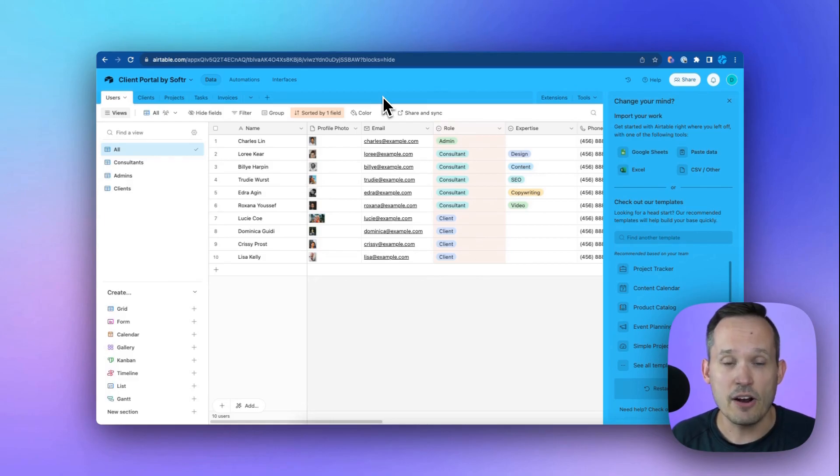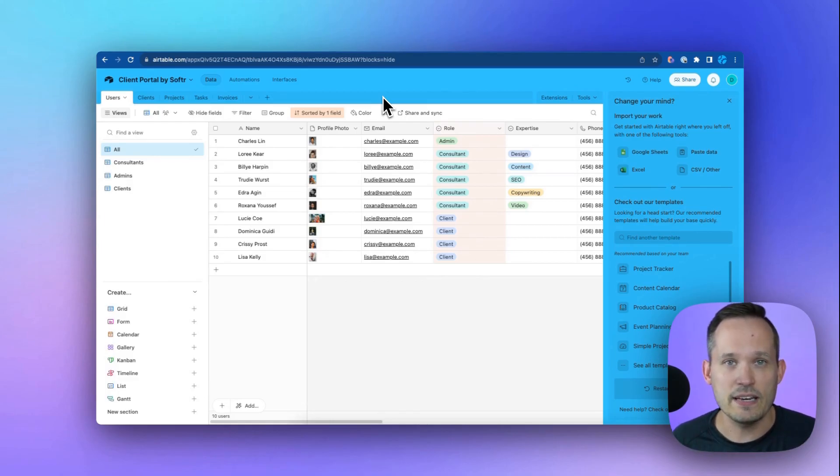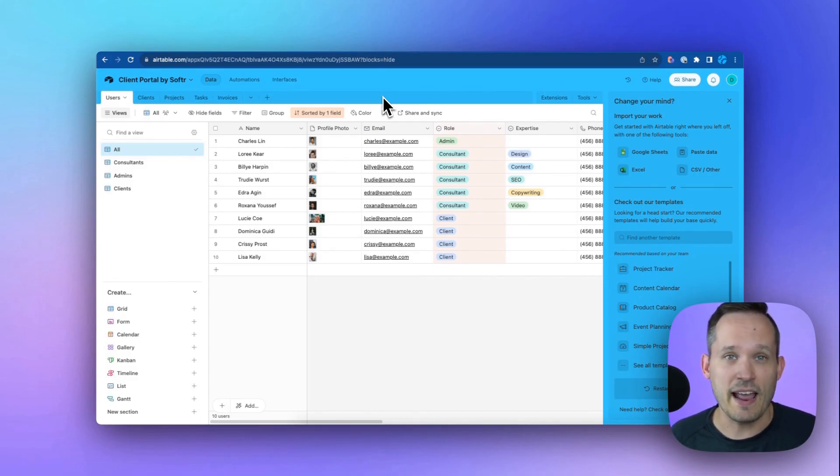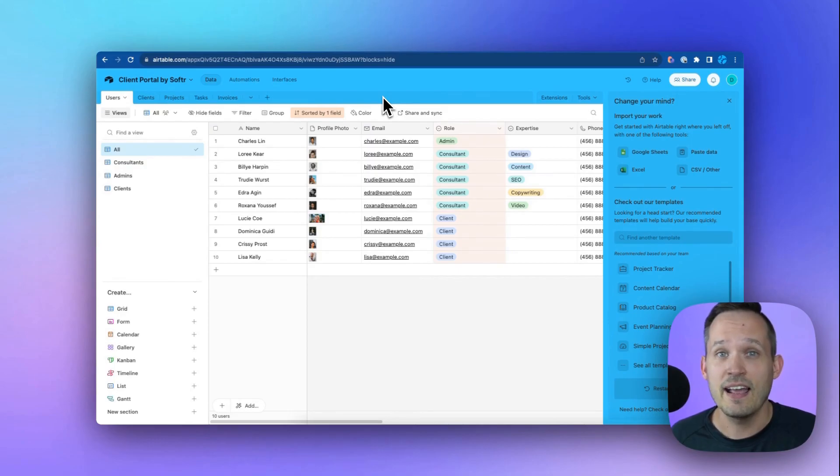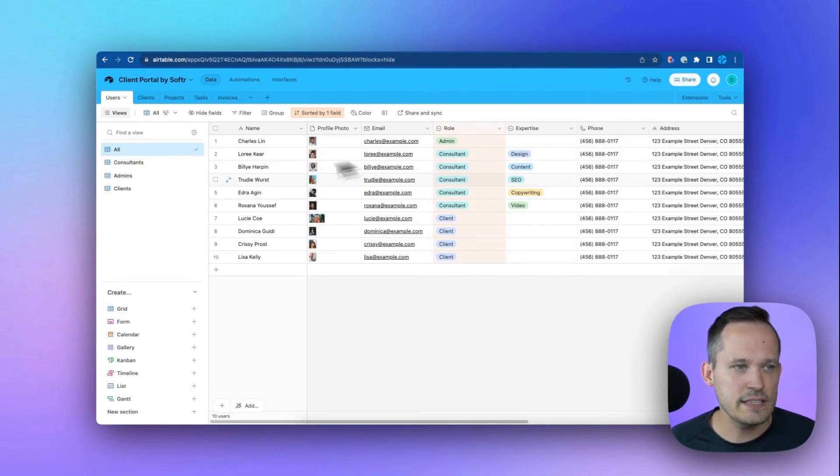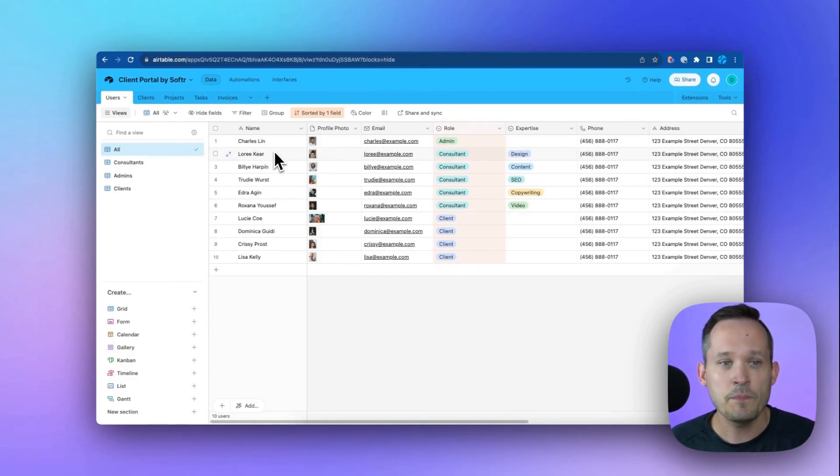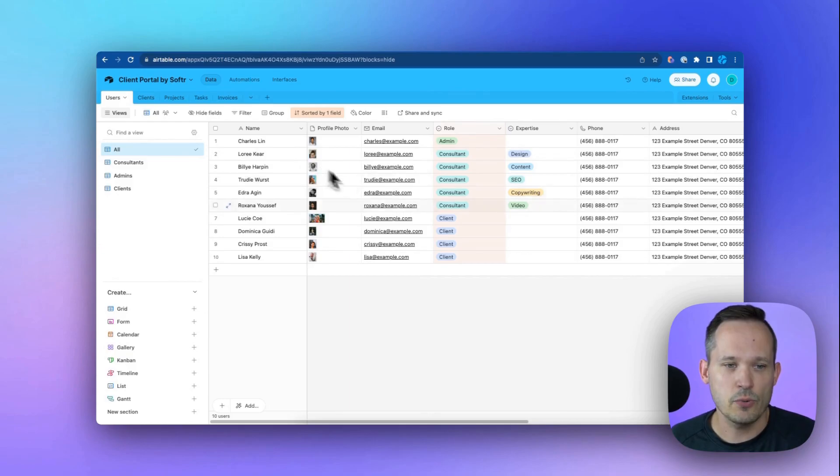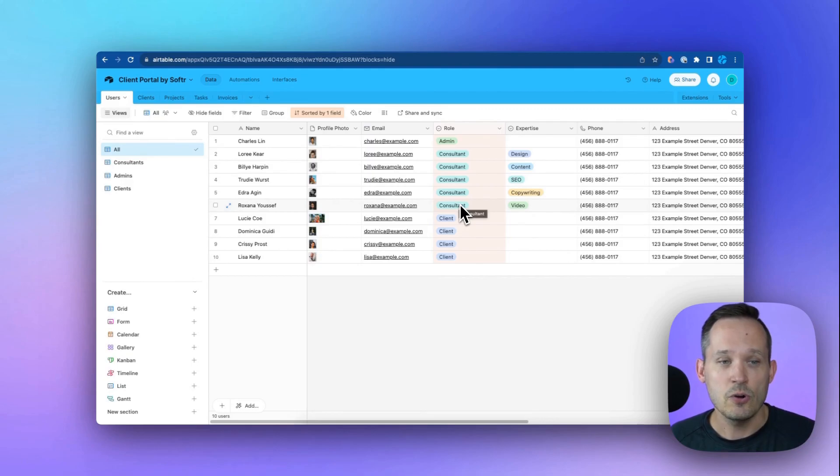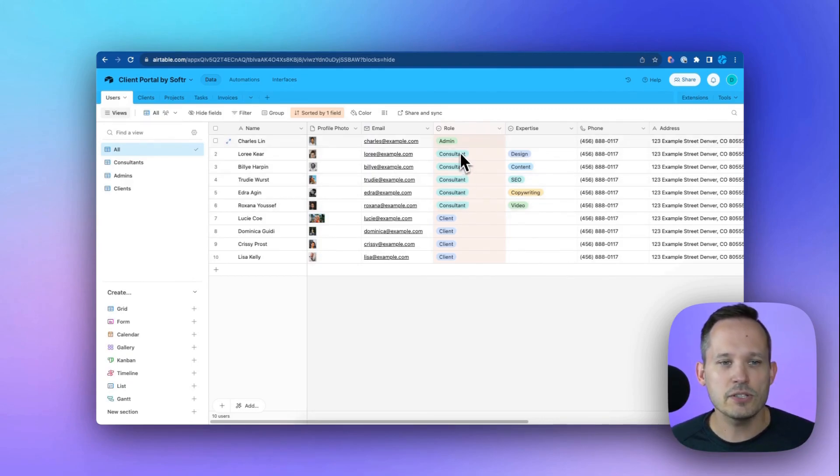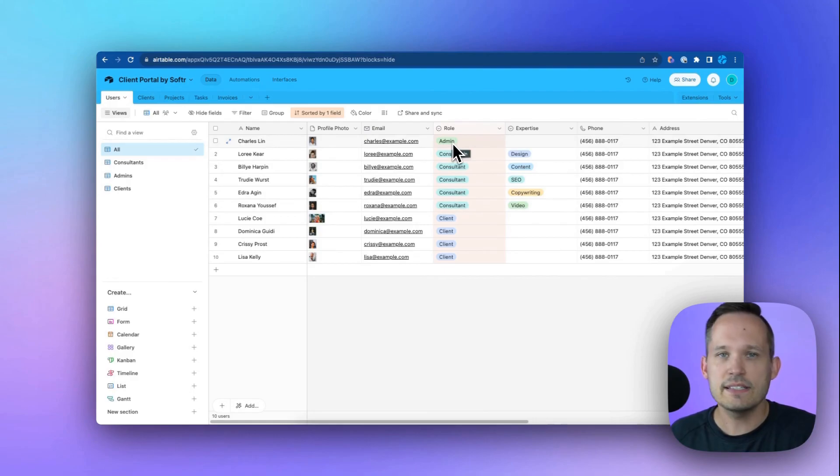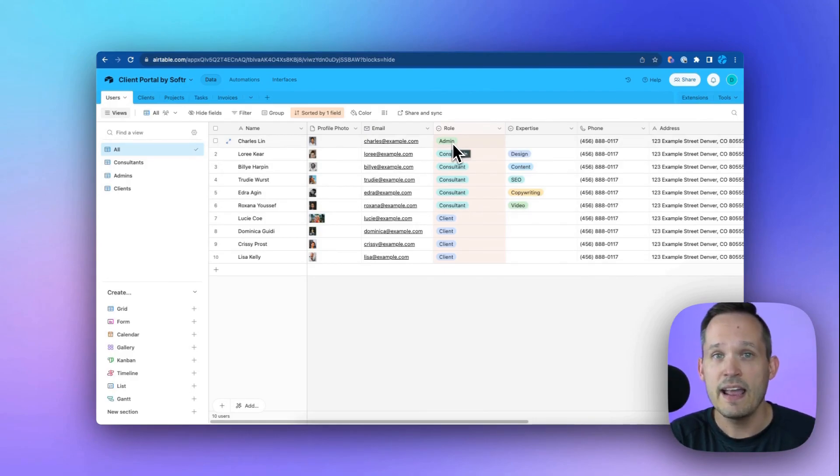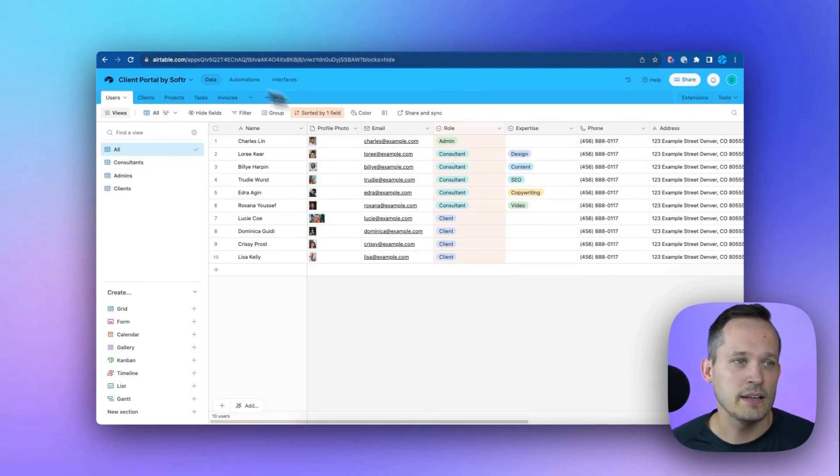This is going to generate all of the tables and the data that we need to get our client portal up and running. The great part is that we can easily make tweaks and be able to add new tables and new fields and things that we need later on as we're in this building process. So you can see the tables that it adds are users. These are going to be the people who can actually log into the application. And we might have different roles. So we can have our actual clients themselves, but we also might have our internal consultants who are working on projects with our clients. And then we could also have an internal admin.